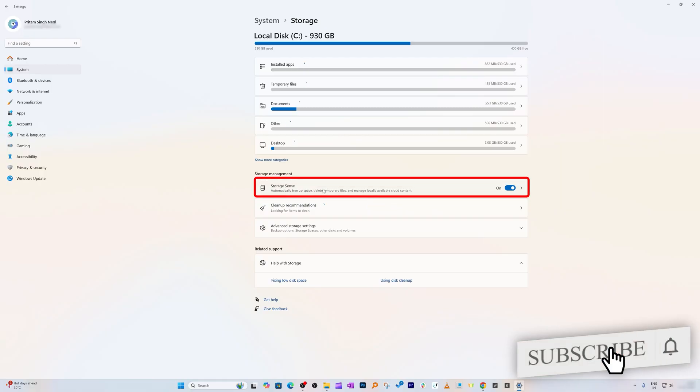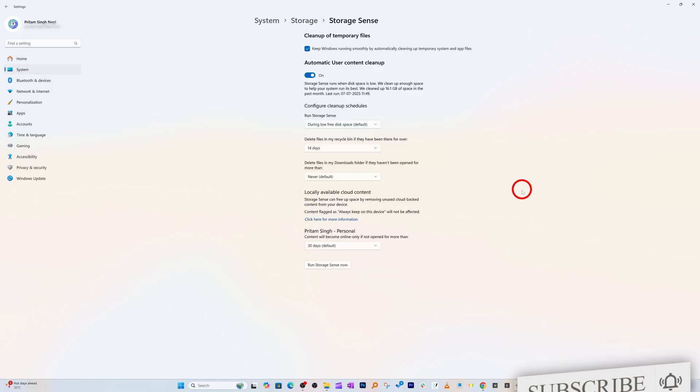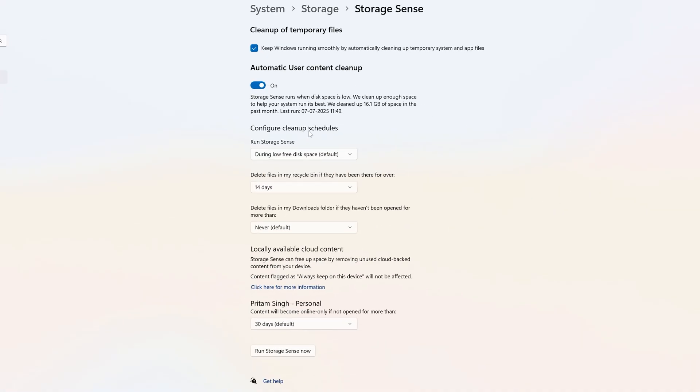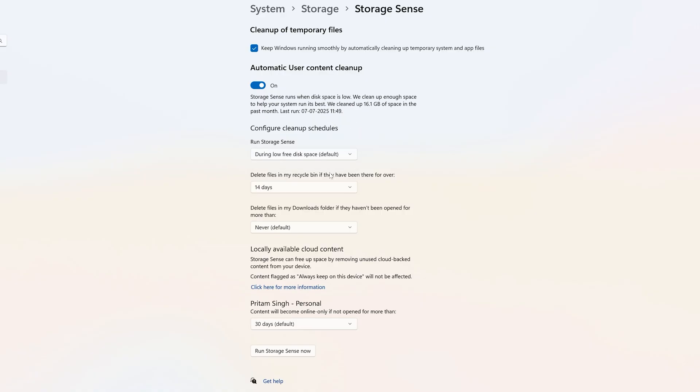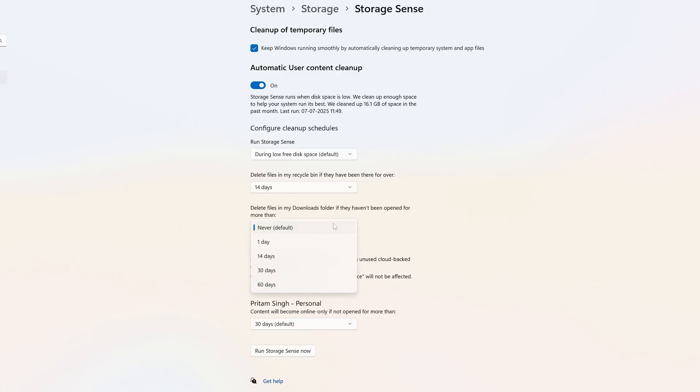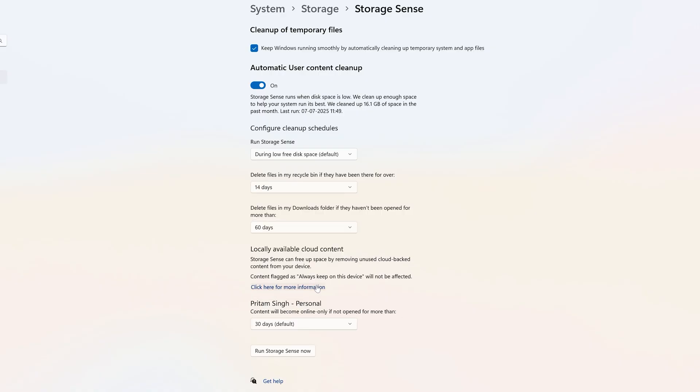Make sure you turn on Storage Sense. Once you click the arrow, you can customize when you want to run Storage Sense. The first option is during low free disk space, or you can change it to a certain frequency like every week, every month, or every day. You can also define how to delete files in your download folder, keeping them for 1 day, 14 days, 30 days, or 60 days. Let me keep it 60 days.